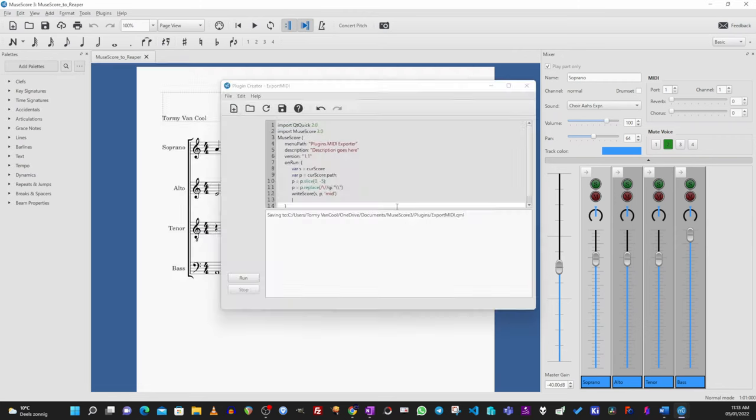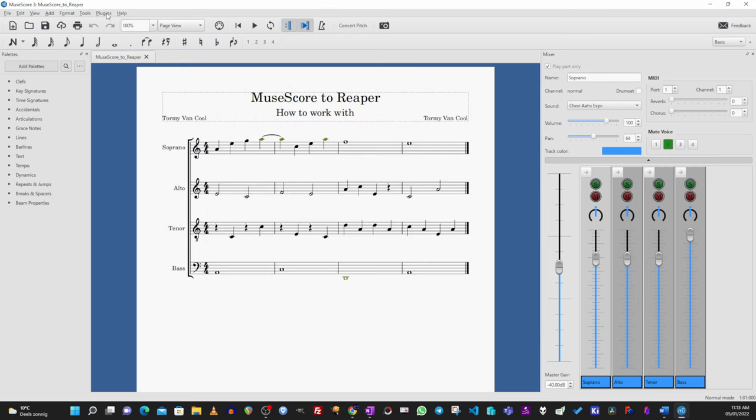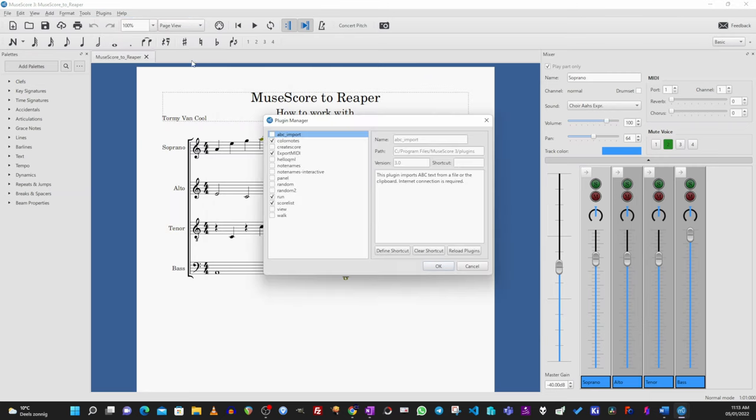Close the window, then again, Plugins, Plugin Manager, check the Export MIDI box that now shows up and click on Define shortcut.